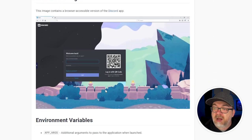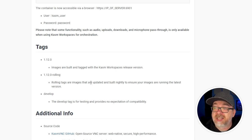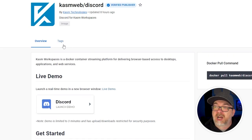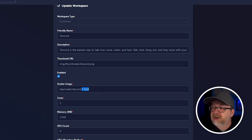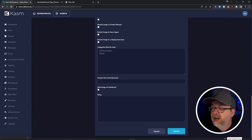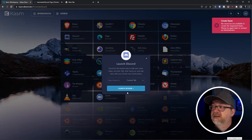While we're here, you can change the name, description, thumbnail - customize this however you want. If we scroll down, we can see our Docker image is Chasmweb/Discord version 1.12.0. We're going to head over to hub.docker.com/r/chasmweb/discord. Scrolling down, we can see current tags - 1.12.0 is what we're on. But there's also 1.12.0-rolling, and it says rolling tags are images that are updated and built nightly to ensure your images are running the latest version. So I'm going to copy that tag and swap it in, then scroll to the bottom and click Submit.